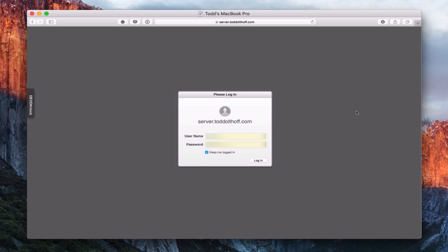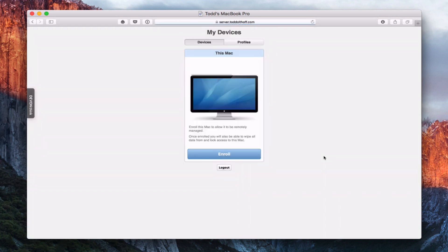And when you do that, it'll take you to this login screen. So you have to put in your login credentials, and then just click Login. And this is the My Devices page. Now right away you can see it's got this Mac, it's got this big enrollment button to get it started, and the temptation is to push that right away. But you don't want to do that. There's another profile that we have to install first to make sure that the enrollment works.